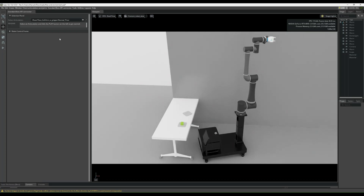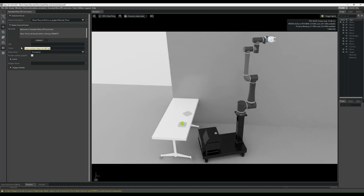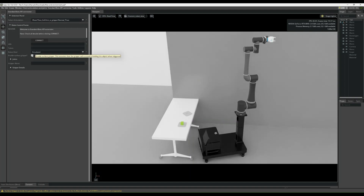Now let's look at the extension and its UI. If your environment has multiple articulations, you can select which one to control. In this example, we only have one articulation defined. Once we click play, the extension UI will be displayed — and only if there is a valid articulation will the UI be shown. The UI has some fields that should be filled before we connect to the API: the URL of the Cobot, the unique token, robot kind, and a surface gripping feature. This feature assumes the gripper will hold the object from pick to place.